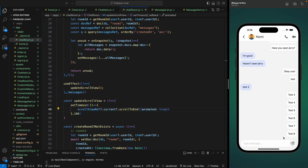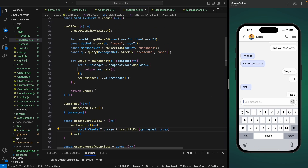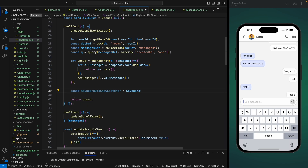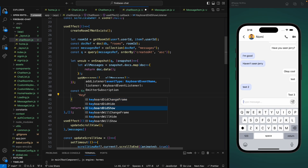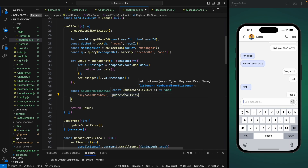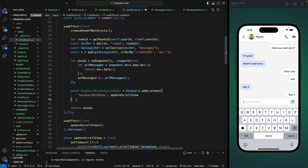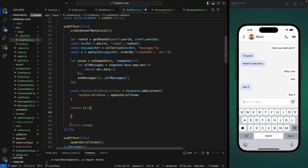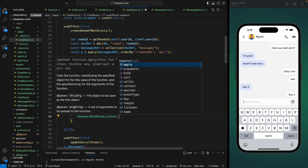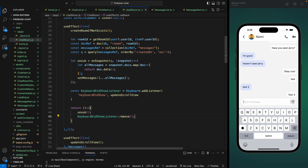We've fixed the scroll situation but not the keyboard issue — opening the keyboard still doesn't push our messages. For that we need to add a keyboard listener. Let's create a constant keyboardDidShowListener, import Keyboard from React Native, and add a listener on the 'keyboardDidShow' event that calls updateScrollView. This way whenever the keyboard is in view we scroll down to the very end.